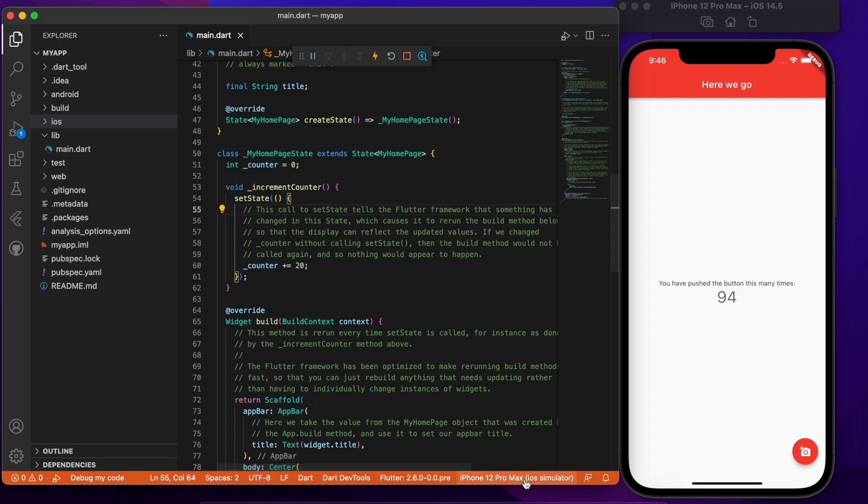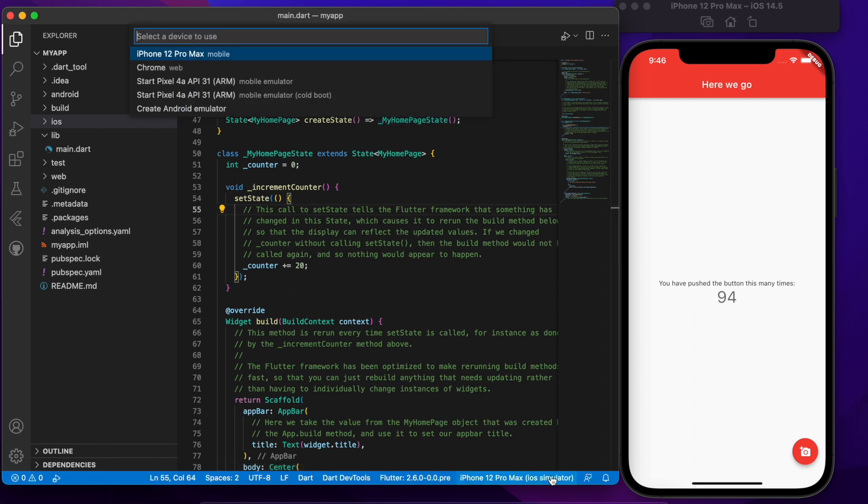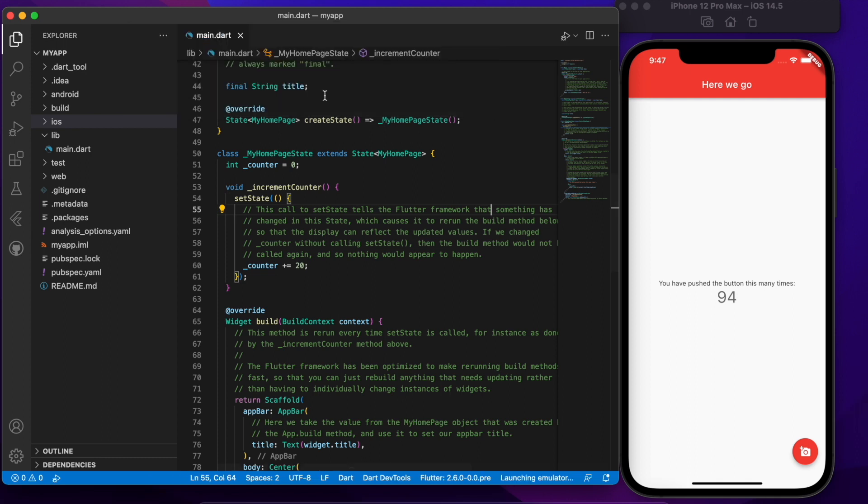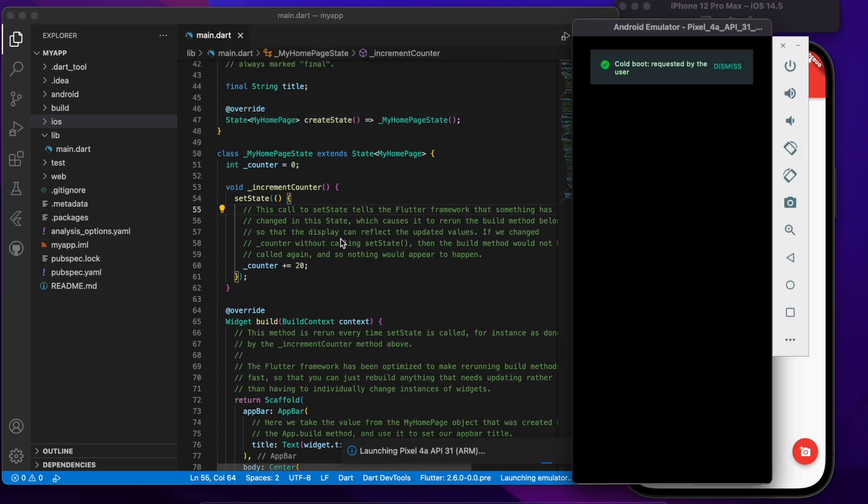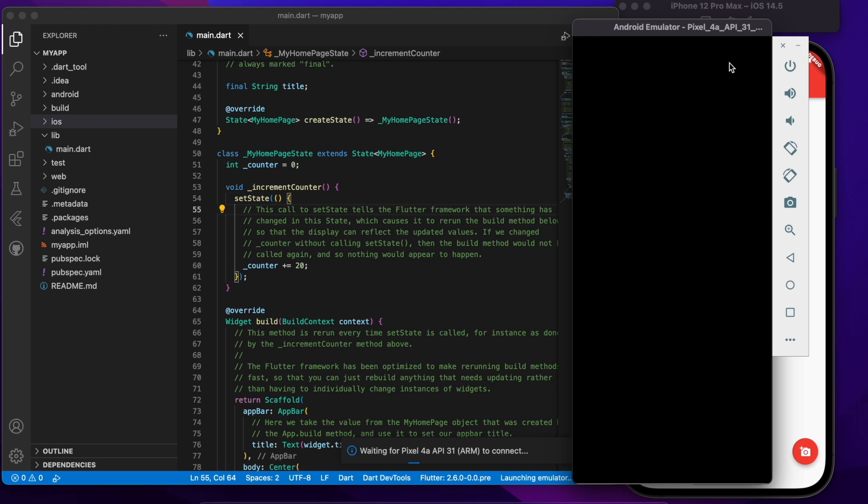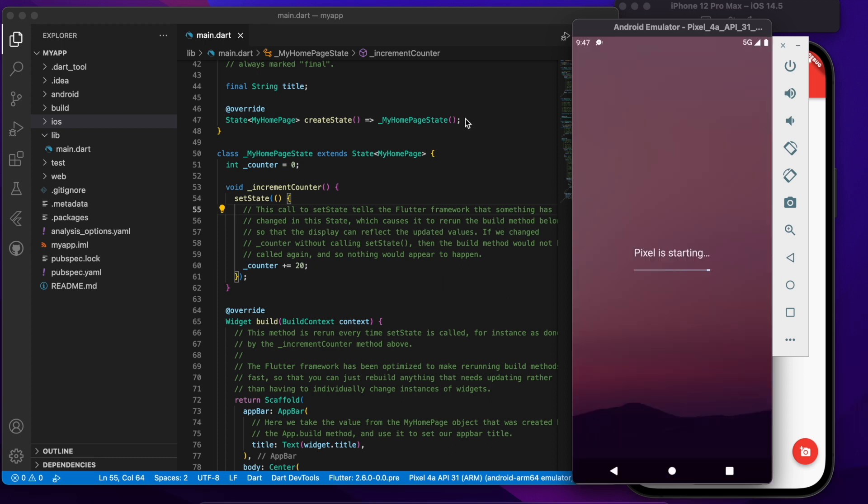So far we're running this thing on iOS but now let me stop this here and instead of that I'm now going to choose from a cold boot the Android emulator. So that's coming up and I've selected cold boot so it's going to take a little bit longer but there it is.